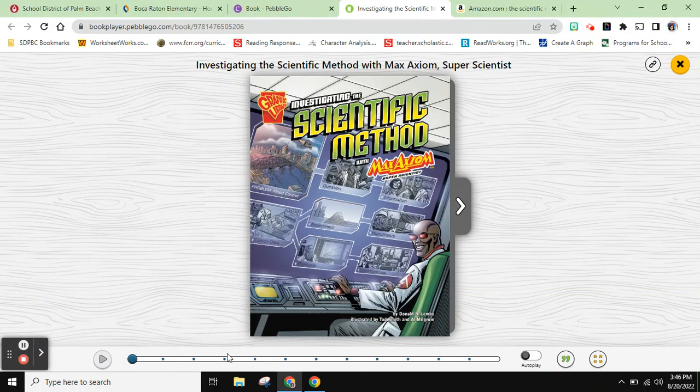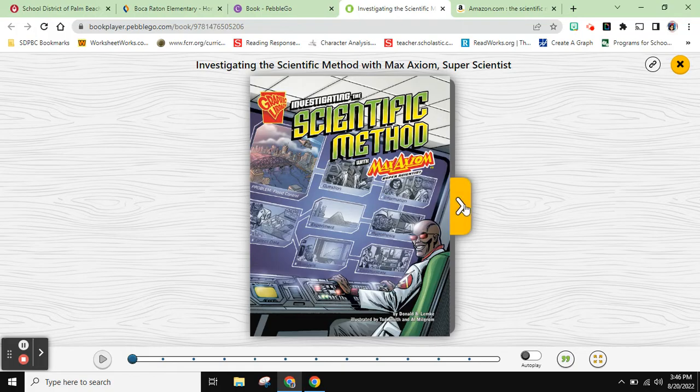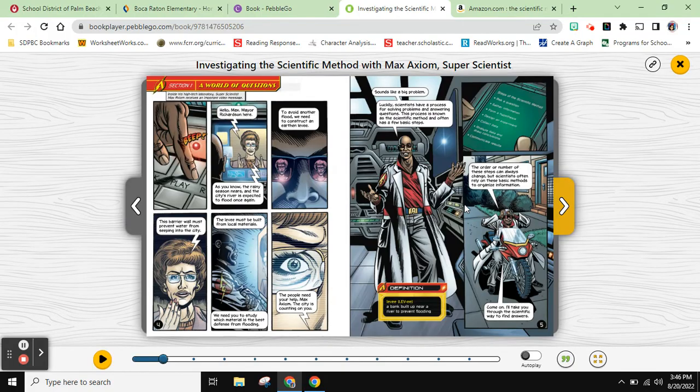Hi, friends. Today we are going to be reading one of the Max Axiom graphic novels on the scientific method. I hope you enjoy this book. Let's get reading.